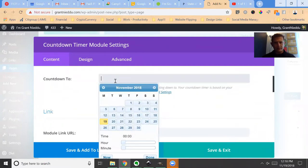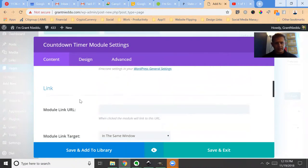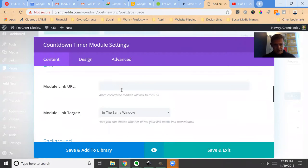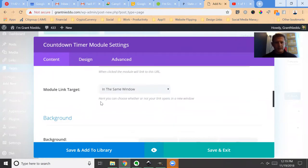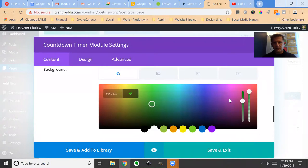We're going to count down to, let's just say December 20th. Let's say I have a link of some kind, but for now I'm just going to leave it blank. Let's change the